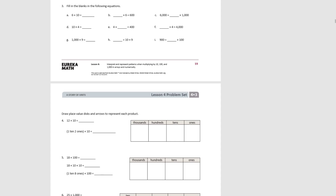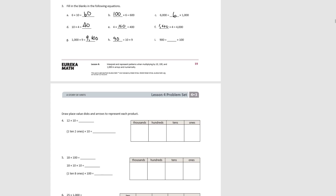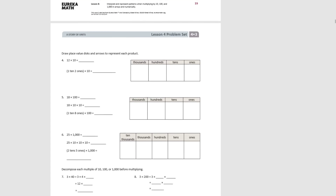Let's see how we did on number three. Starting with A: six times ten is sixty. To get six hundred, it would be a hundred times six. And six thousand is six times one thousand. For D: ten times four is forty, four times one hundred is four hundred, and one thousand times four is four thousand. For number eight: one thousand times nine is nine thousand. For H: ninety equals ten times nine, and nine hundred is nine times one hundred.